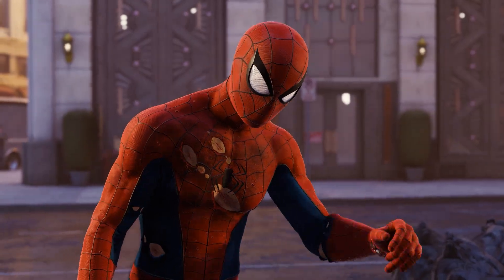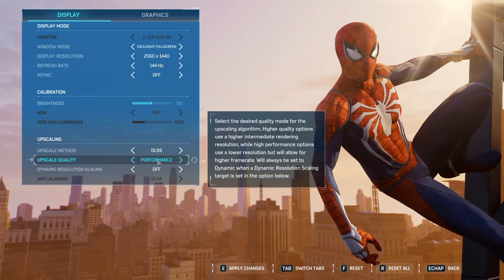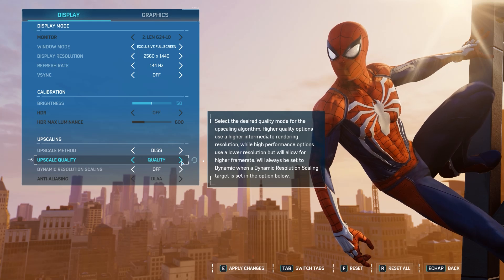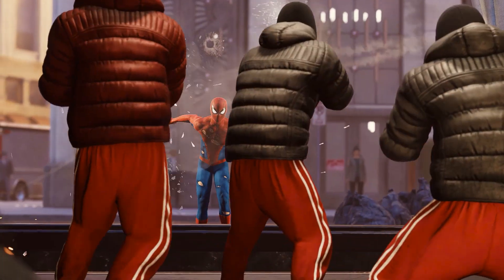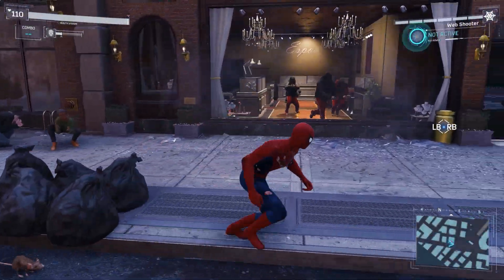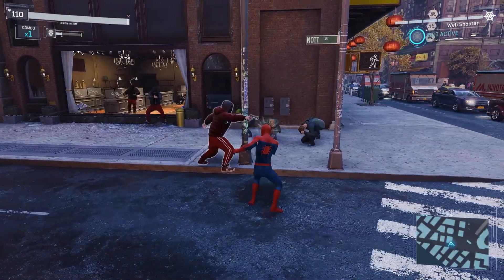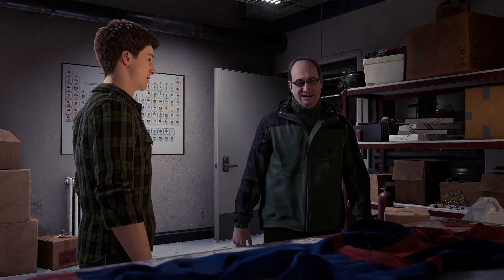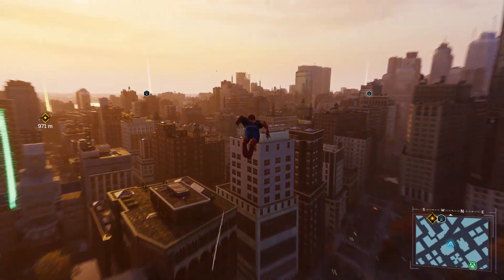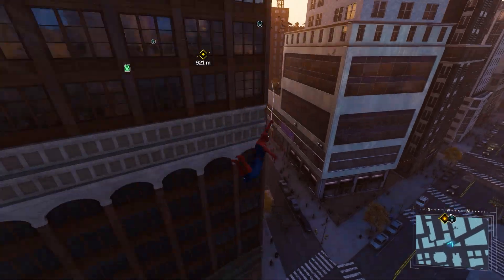Now I won't compare all options here. I will focus mainly on the top three modes — performance, balance, and quality — plus ultra quality for iGTI. At 1080p, I won't test performance mode because it doesn't make much sense at such a low resolution and the game is already CPU intensive. Using performance or ultra performance at 1080p will help your GPU, but you will put more strain on your CPU, and I don't recommend it.